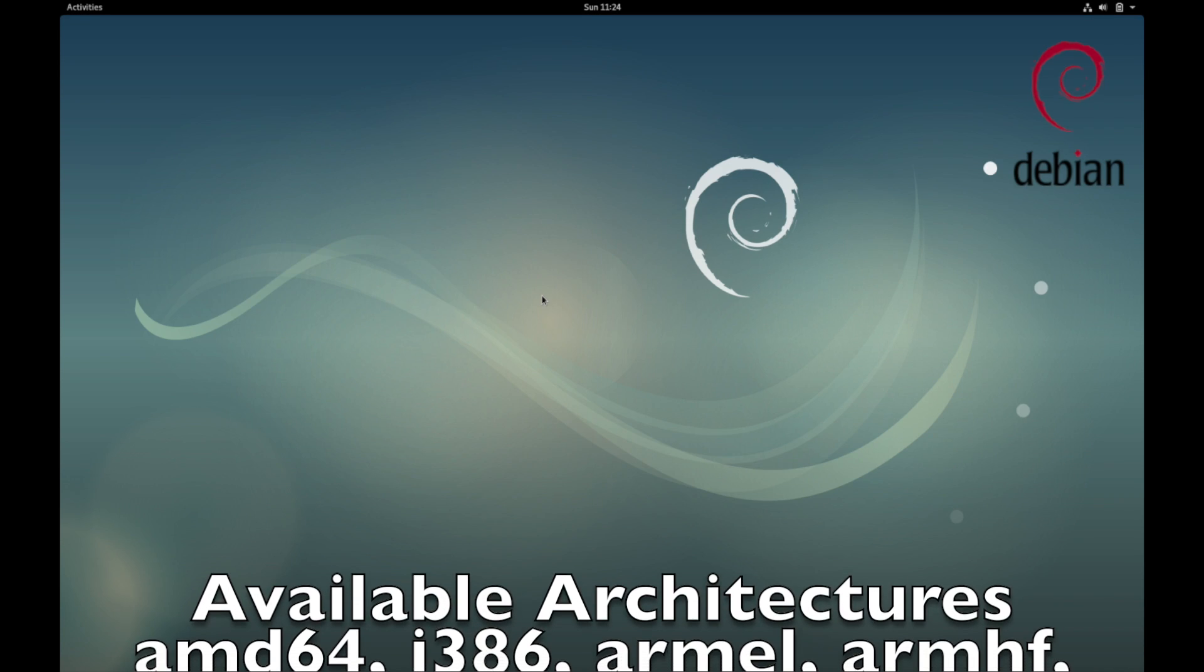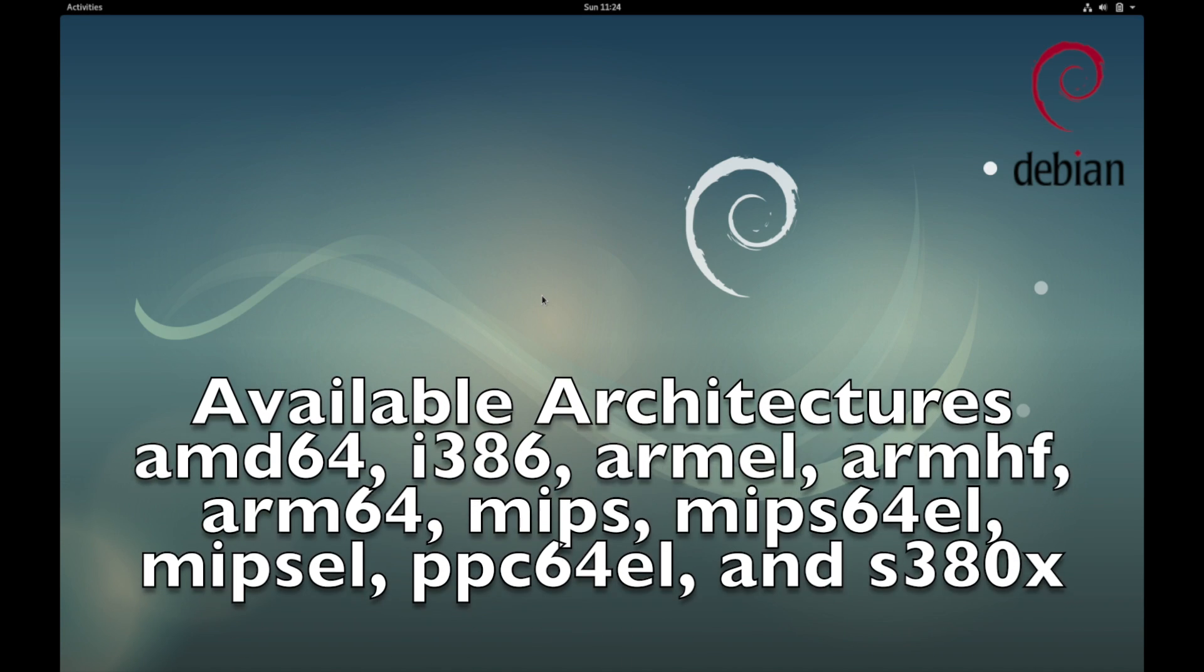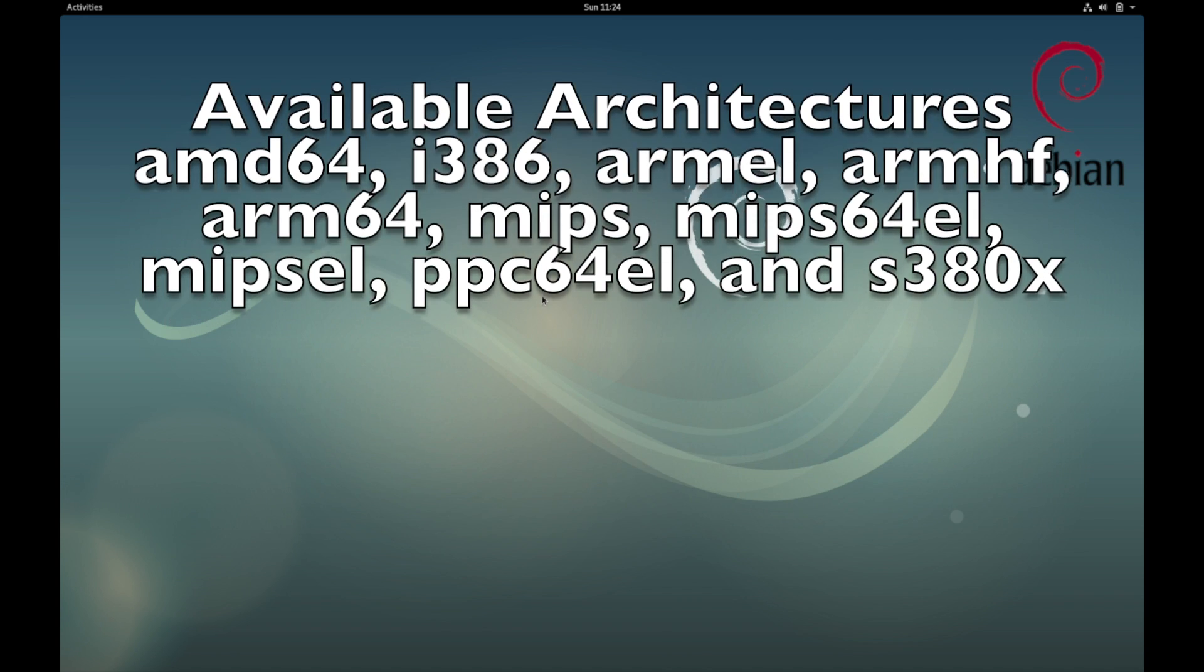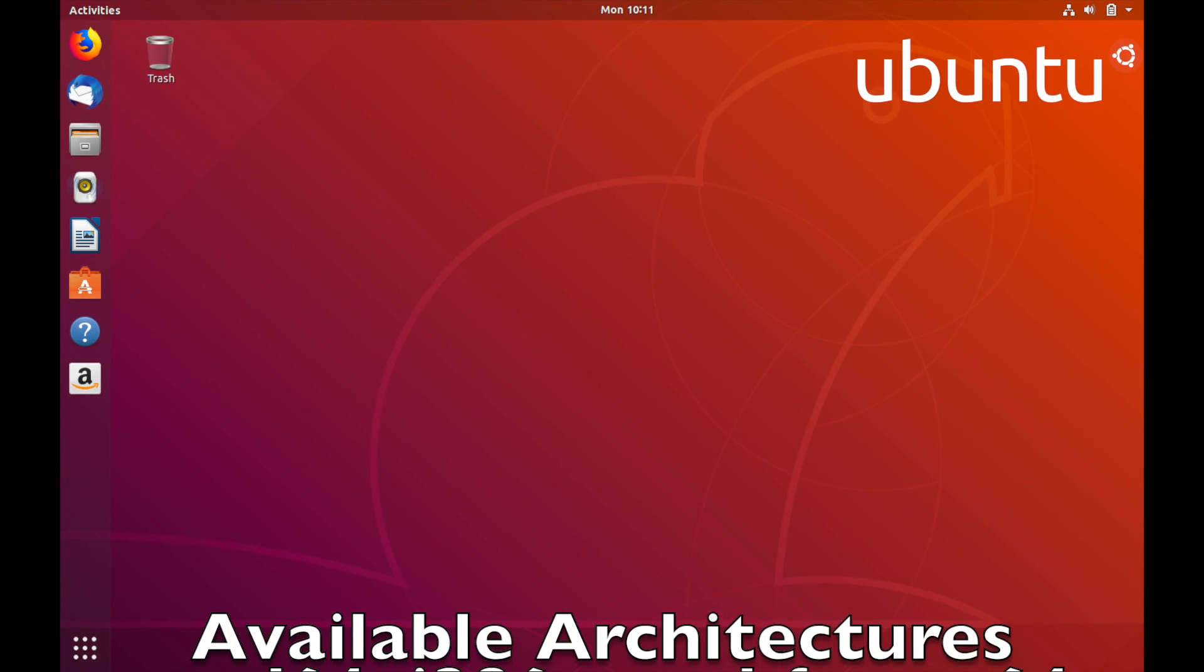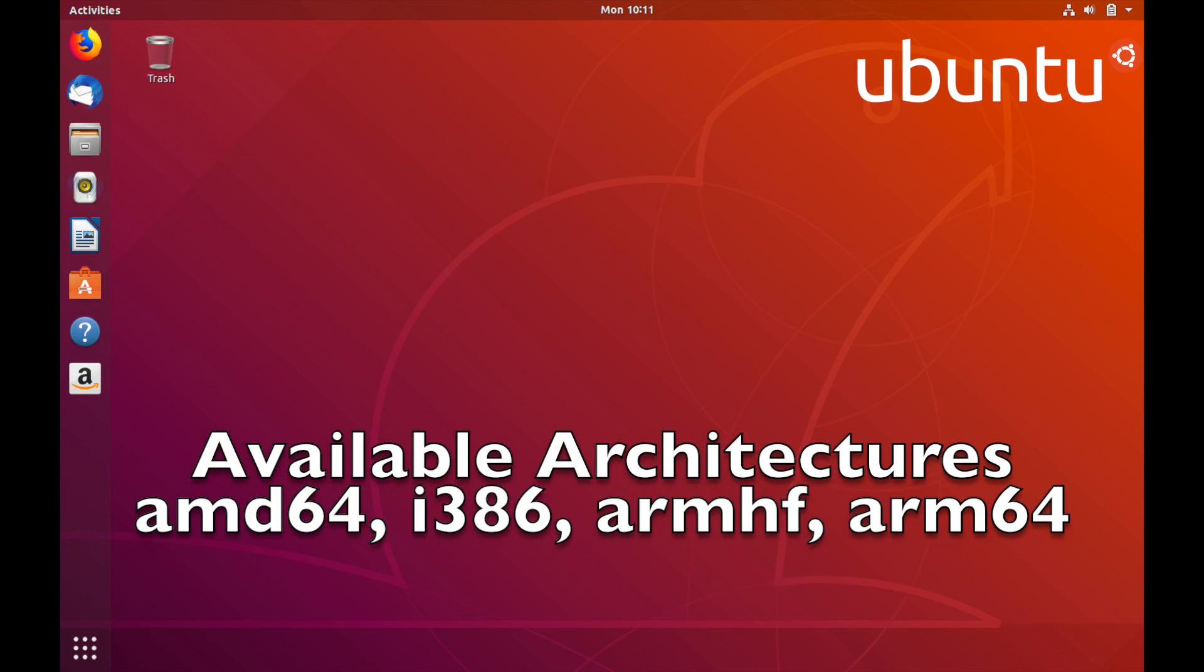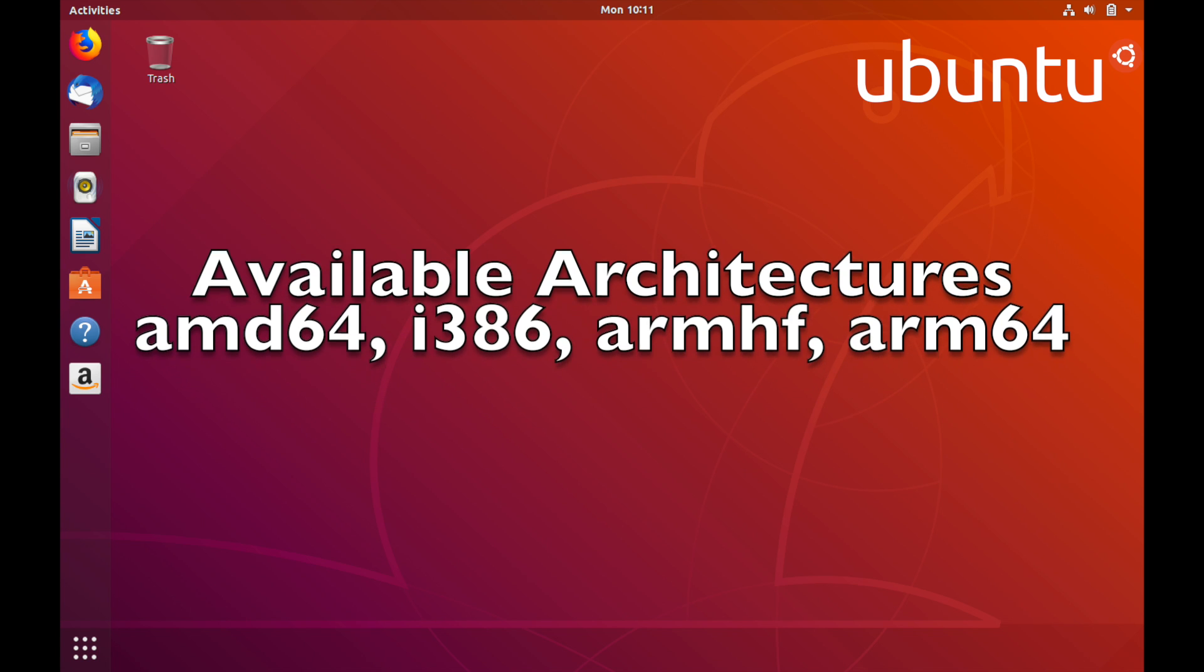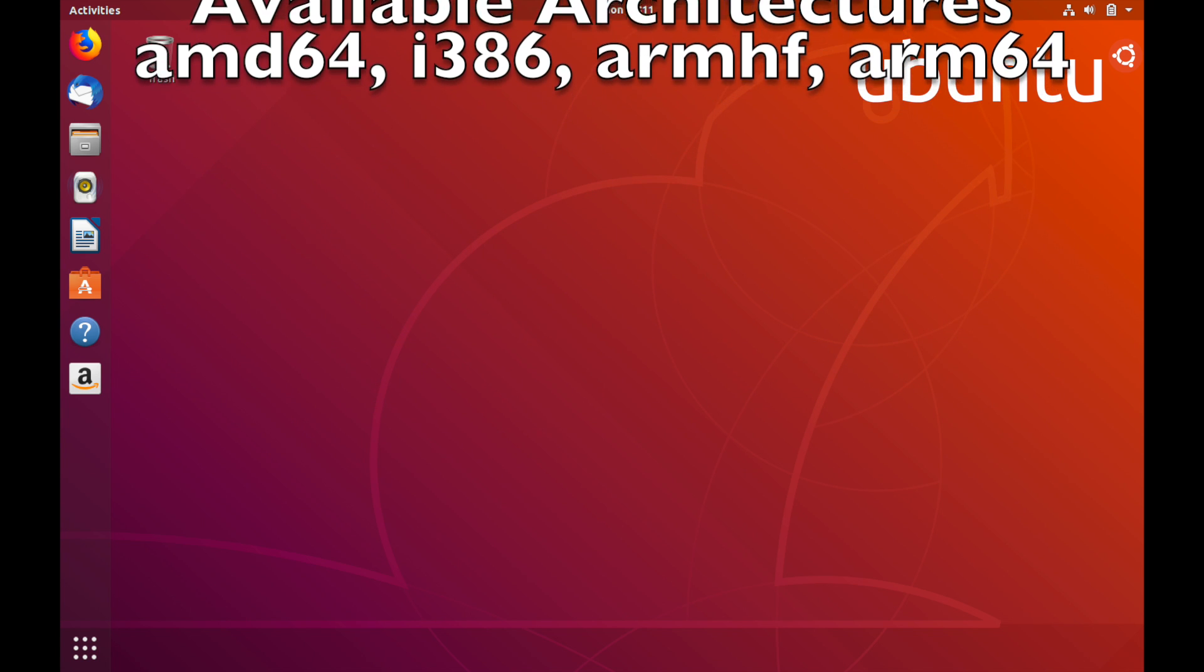Debian has more available architectures, meaning it can be installed on more systems than Ubuntu. Some of those supported on Debian and not on Ubuntu include ARMEL, MIPS, MIPS64EL, MIPSEL, PPC64EL, and S380X.